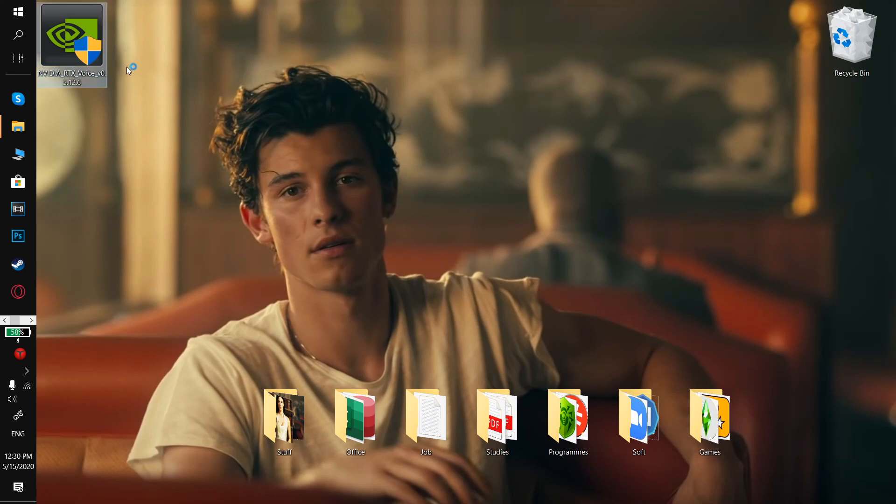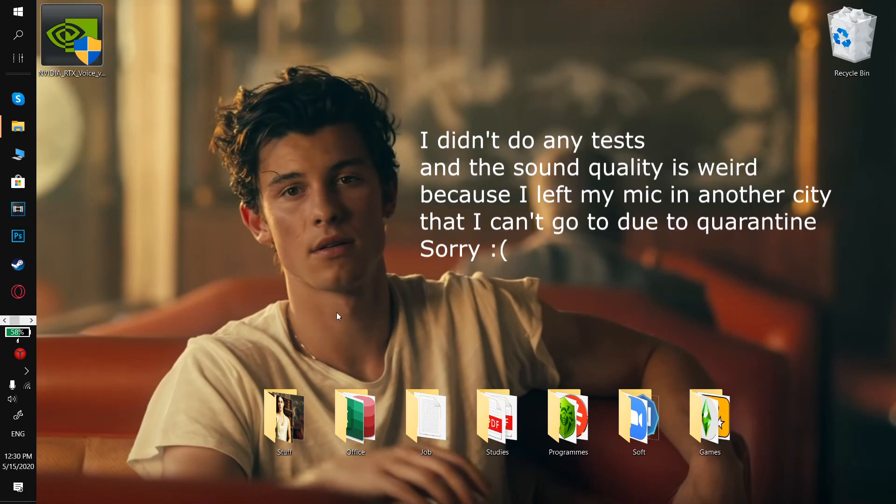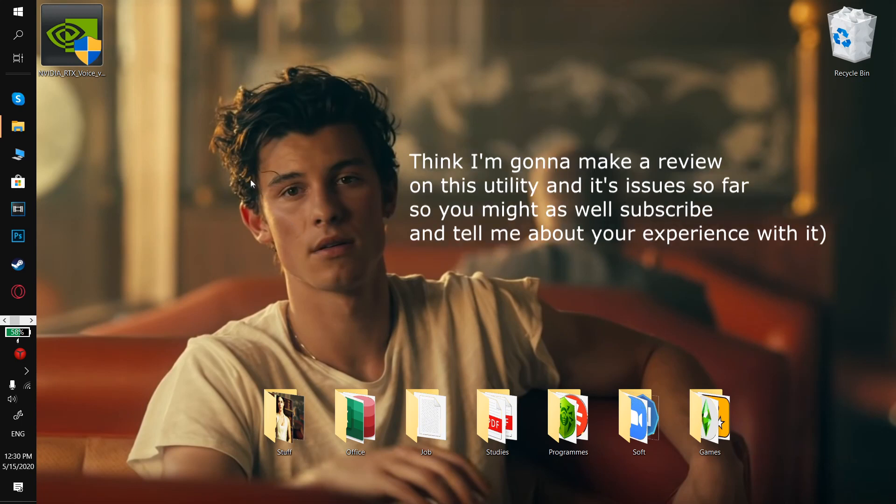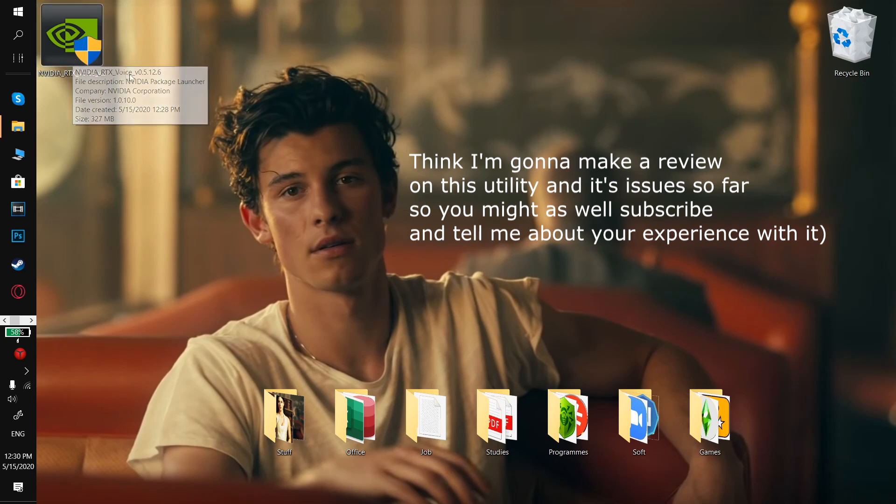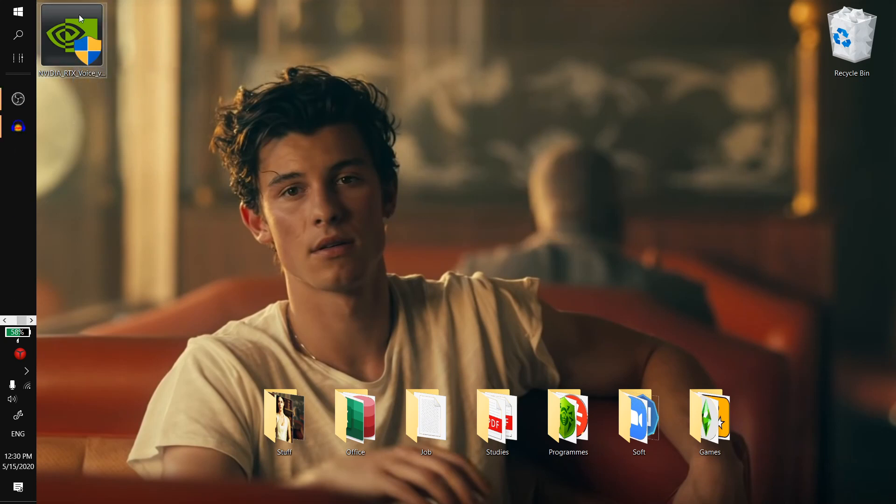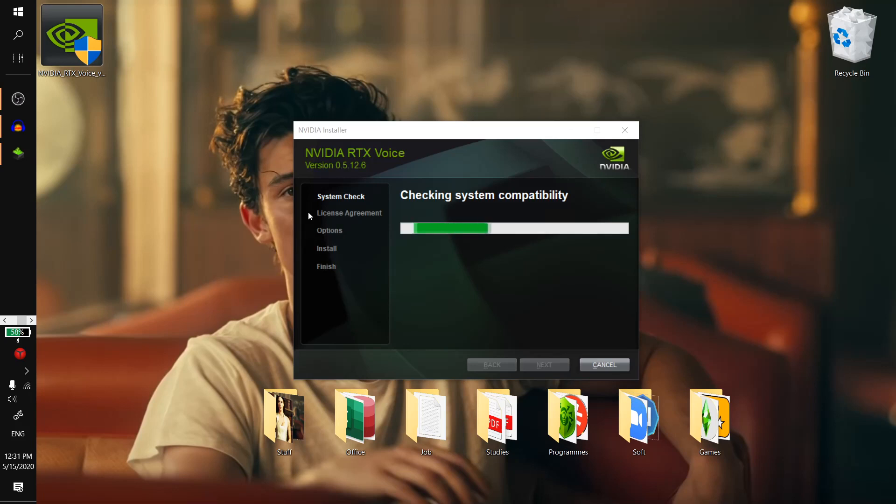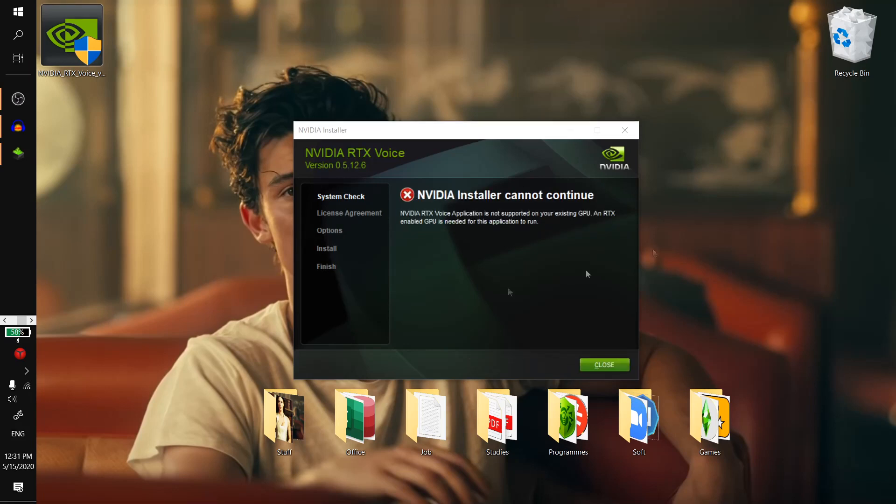Hello, today I would like to show you how to install RTX Voice when you don't have an RTX GPU. First of all, when you launch it and you don't have an RTX card, you will see the next screen. It's going to check your system for compatibility and say that you don't have an RTX GPU if you don't have one.